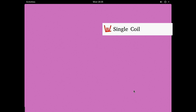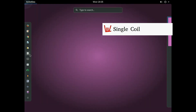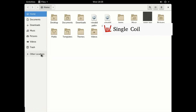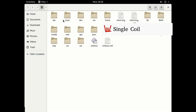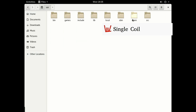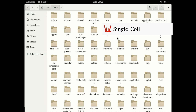Let's go to the file browser first and go to other locations to get to the computer. Go to the computer, go to user, we're gonna go to share, and gonna search for LMMS.